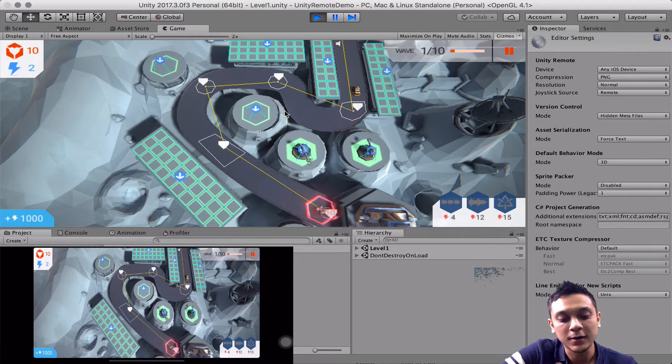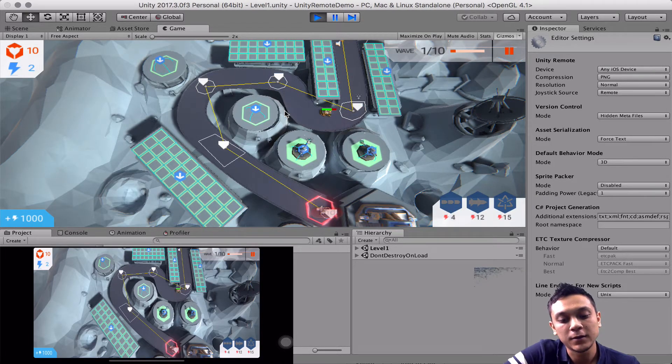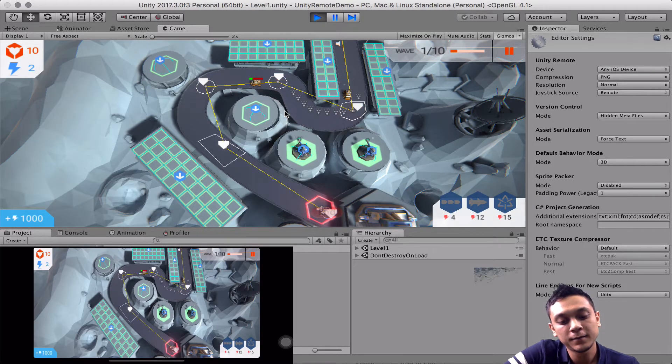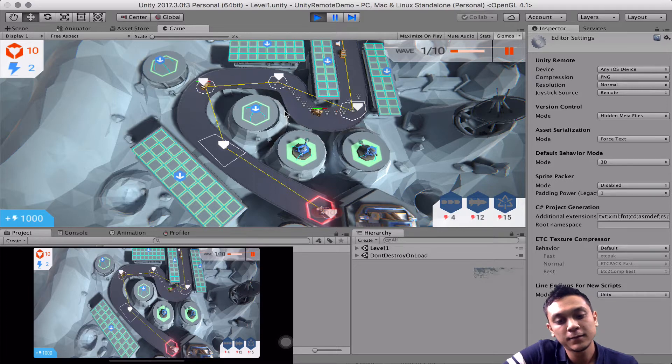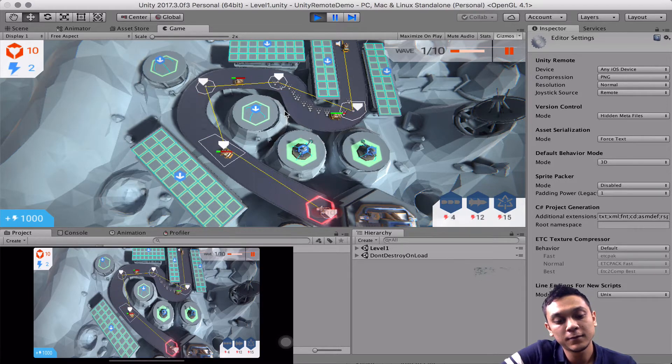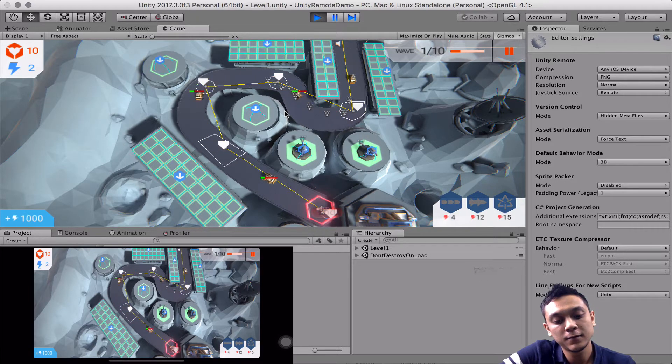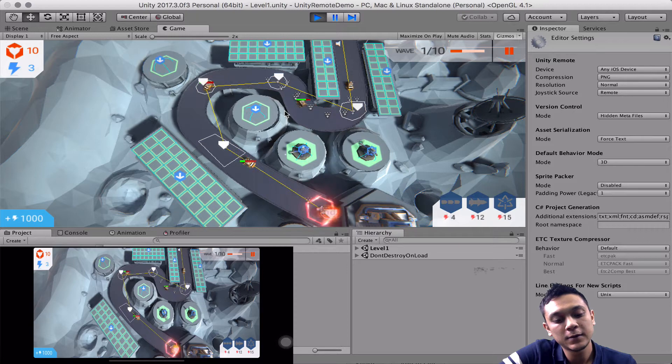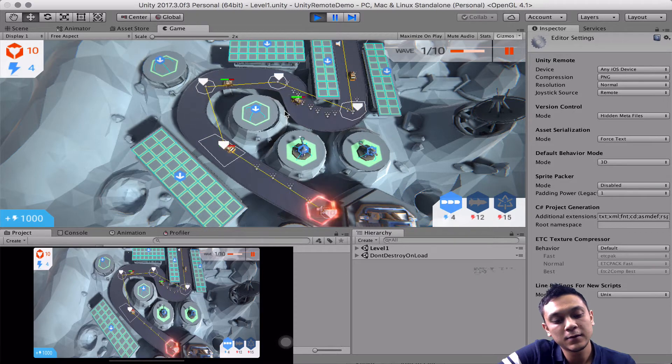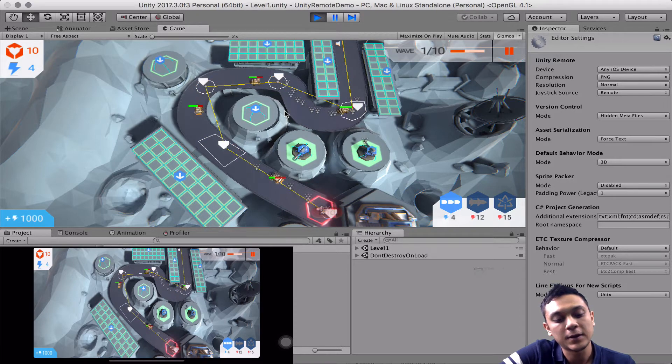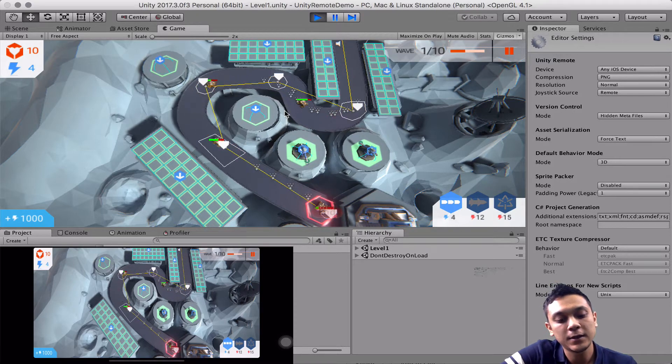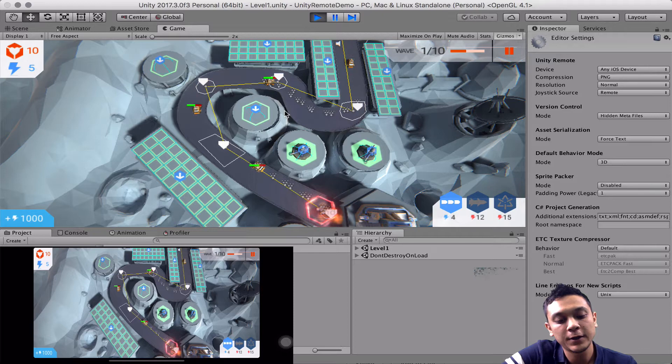And now we're ready to start the first wave. Okay, so as you can see, the frame rate is a little bit slow.